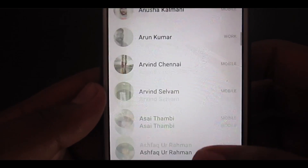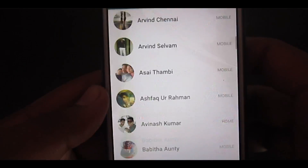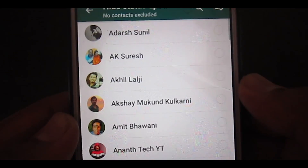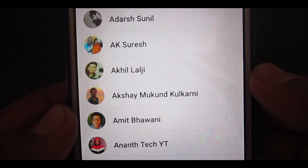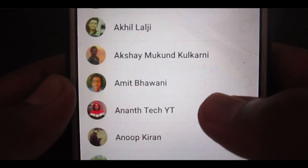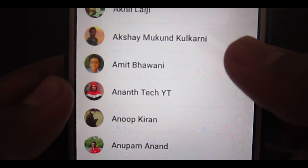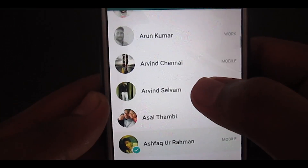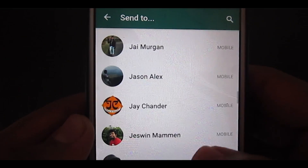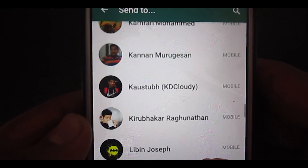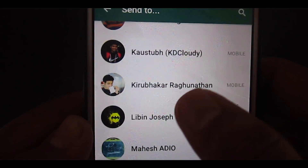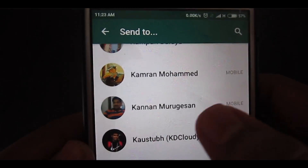You can select the people you want to share the status with, or the people you don't want to share it with. You can go with all contacts, or you can share it with only one person by directing it as a message, much like Snapchat and Instagram Direct.